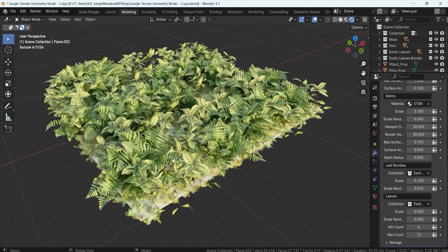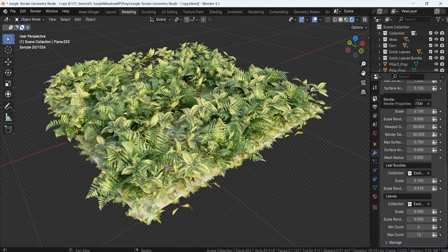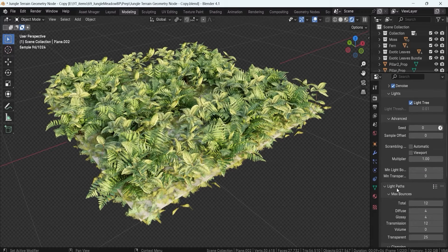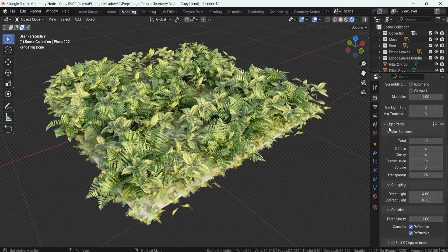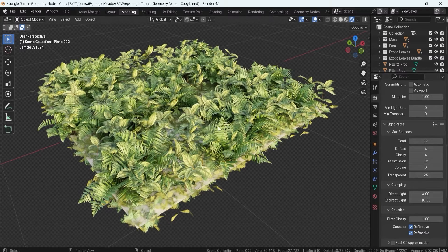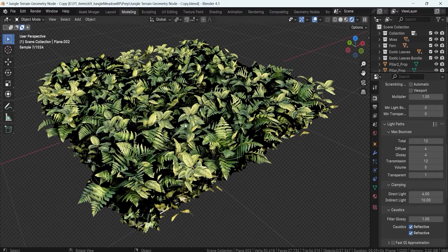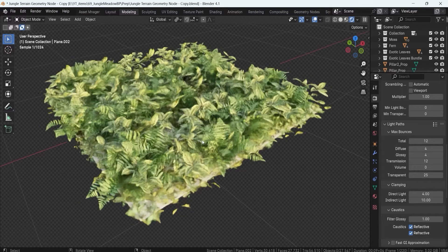In case you're having any issues with shadows being too dark, I recommend going to the render panel. I'm using Cycles right now. Within Cycles, scroll down until you find light paths — there's an option called transparency. Transparency allows you to have a nicer bounce for the leaves that have more transparency. Having this at a value of 1 darkens it up, but a value of 25 seems to give a nice result.